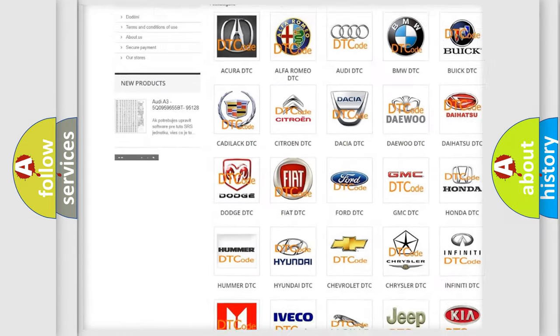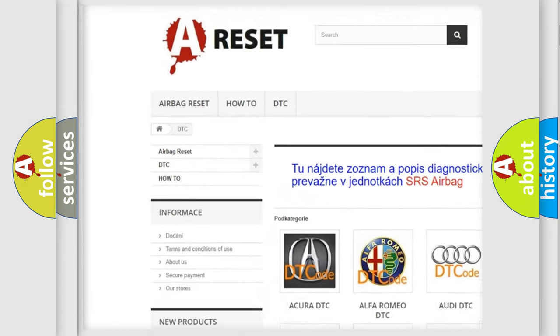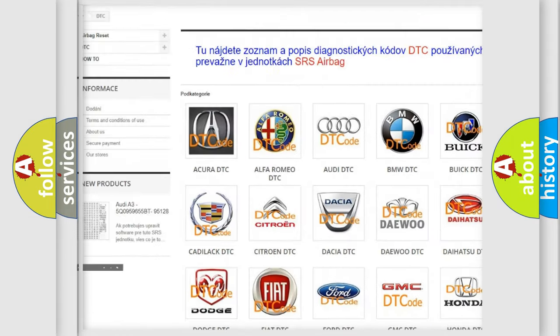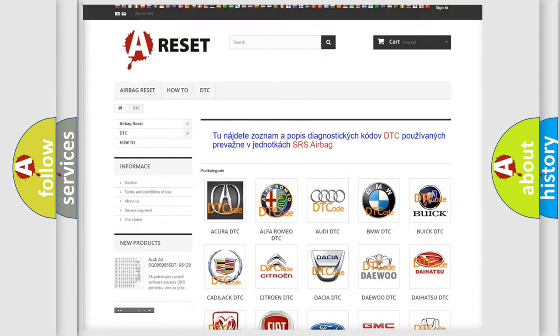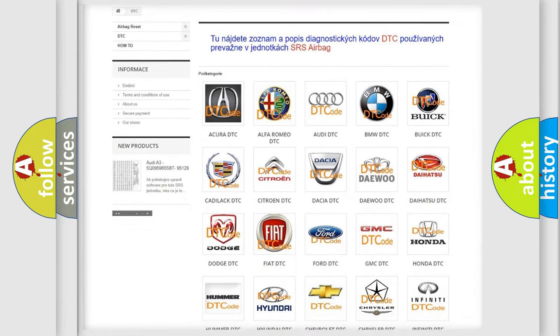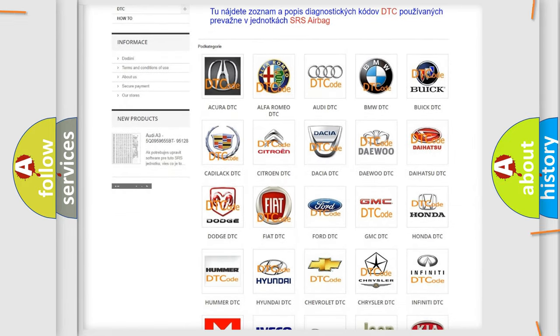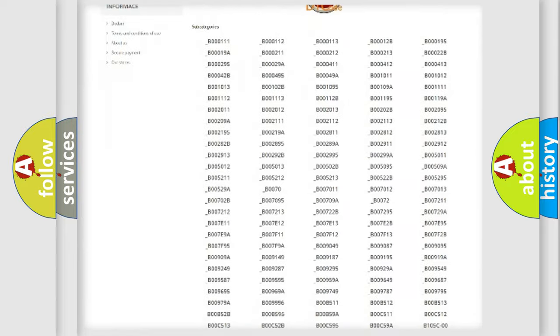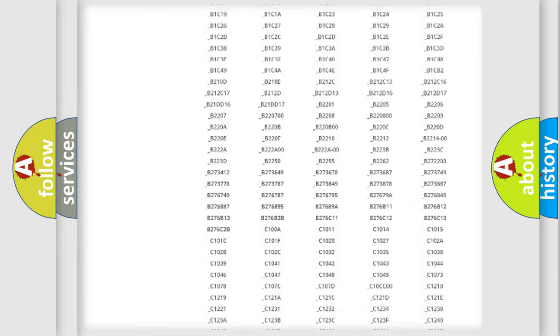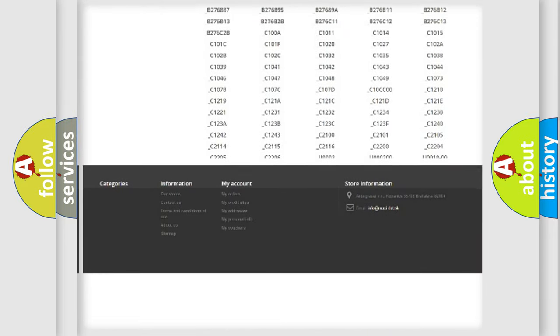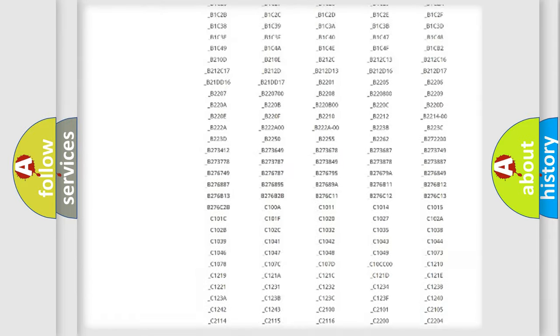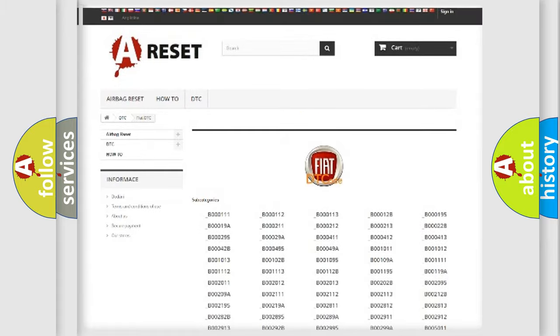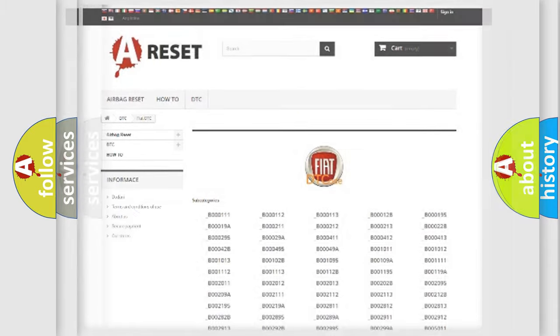Our website airbagreset.sk produces useful videos for you. You don't have to go through the OBD2 protocol anymore to know how to troubleshoot any car breakdown. You will find all the diagnostic codes that can be diagnosed in Fiat vehicles, plus many other useful things.